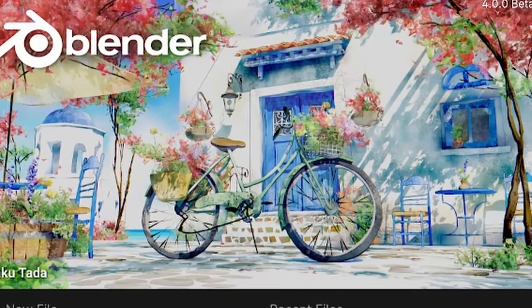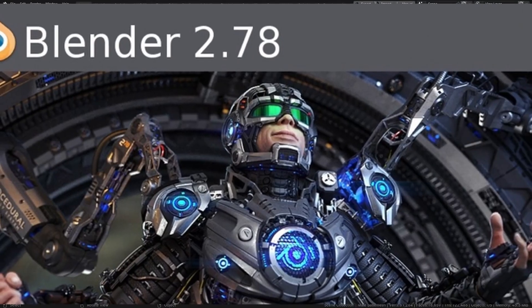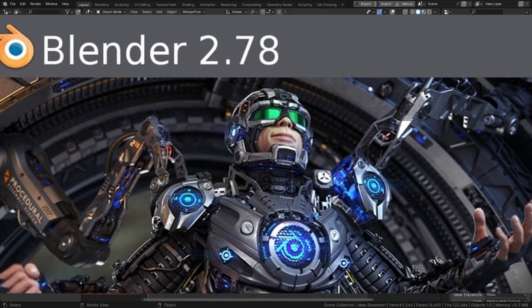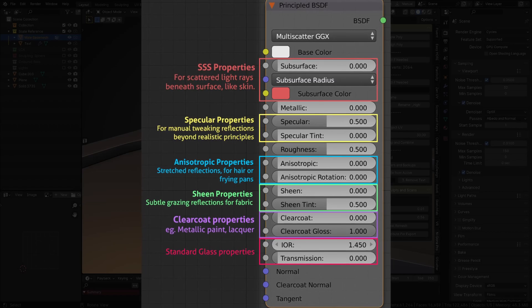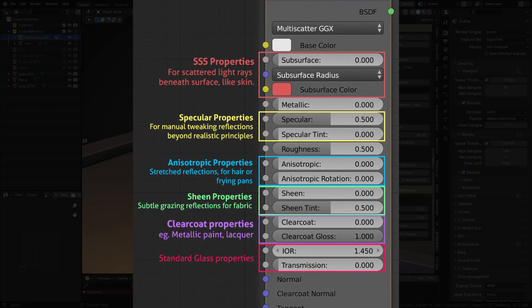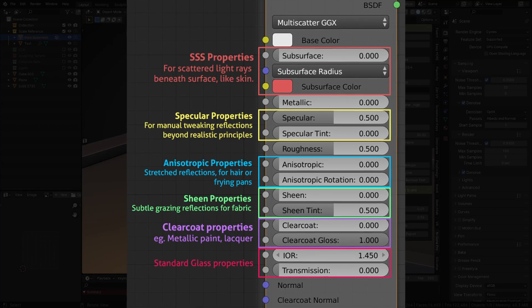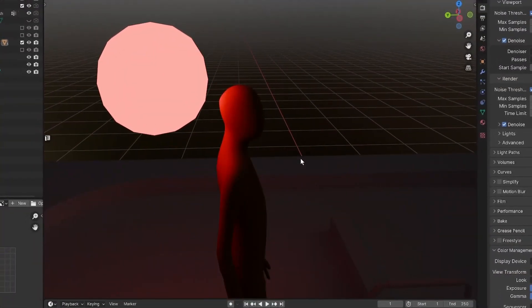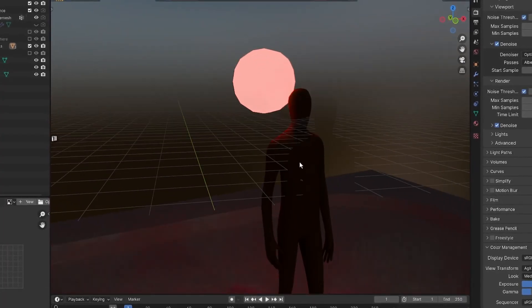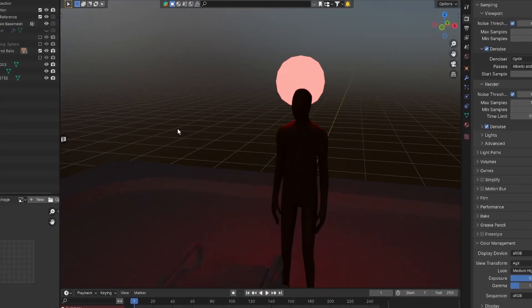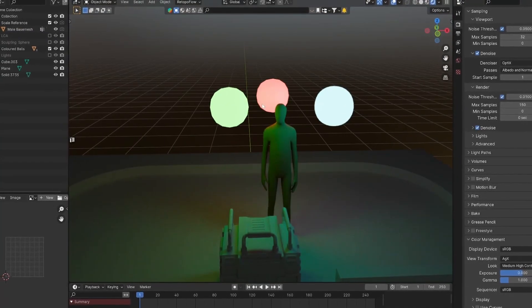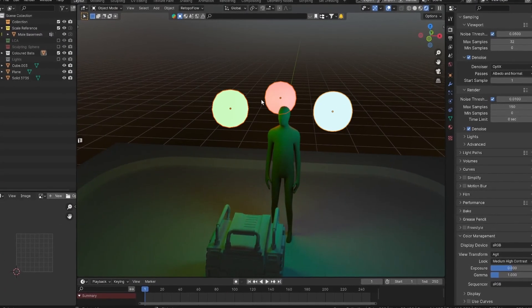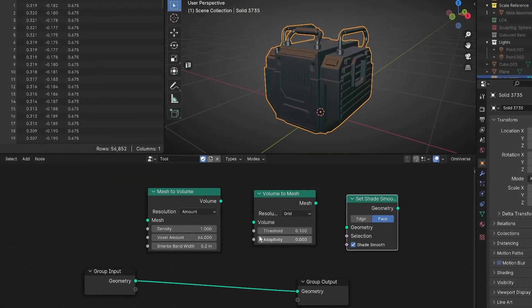I've been using Blender since 2.78, just before the Principled shader was introduced, and the time the Principled shader was super exciting. Since then, Blender's come up in both reputation and reality to be more than just the janky hobbyist software that it was once perceived to be.